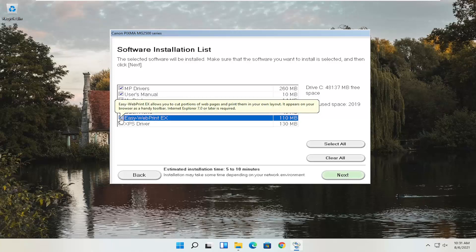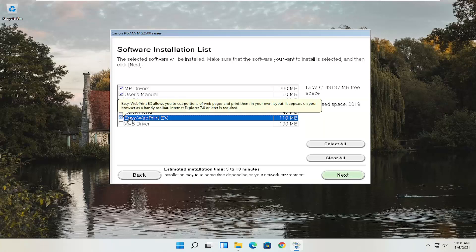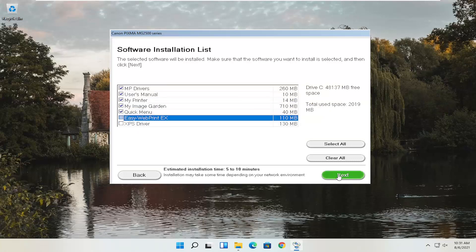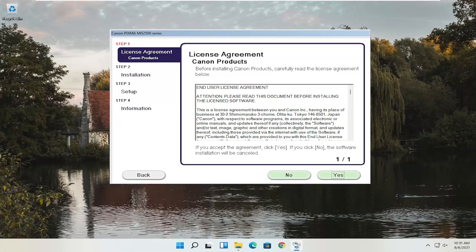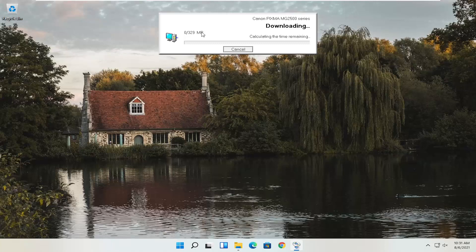You'll have an end-user license agreement. Look through it, make sure you agree with everything, and then select Yes. It will then ask you to allow any installation processes through your antivirus or firewall — it gives you a few of the common messages like permit, allow, yes, and unblock. Once you've agreed to that, go ahead and select Next and it will begin the installation process. With the web toolbar removed, it's about 329 megabytes, so it will take some time to run depending on your internet connectivity speed. Just give it a moment.